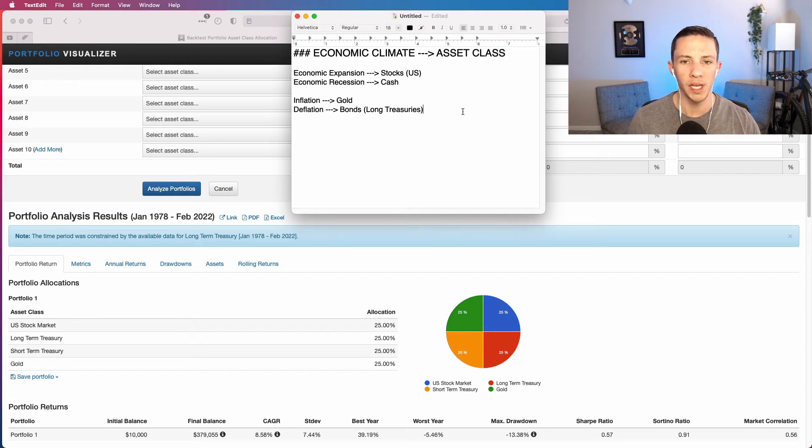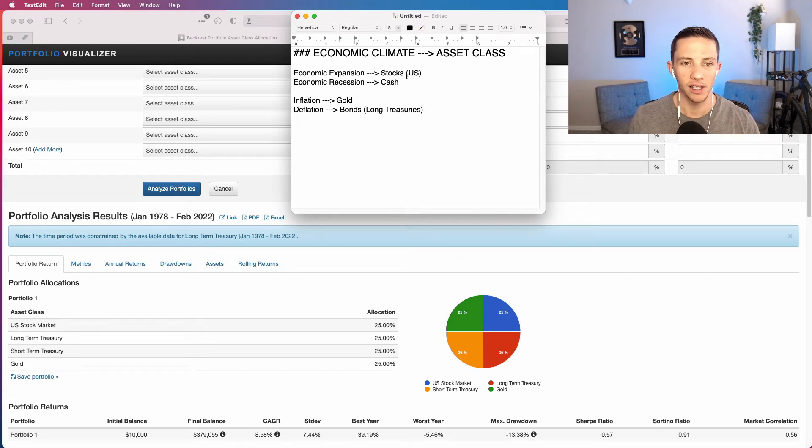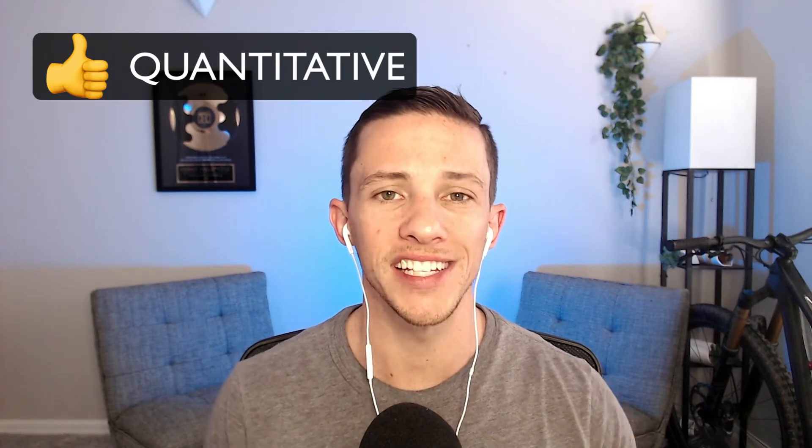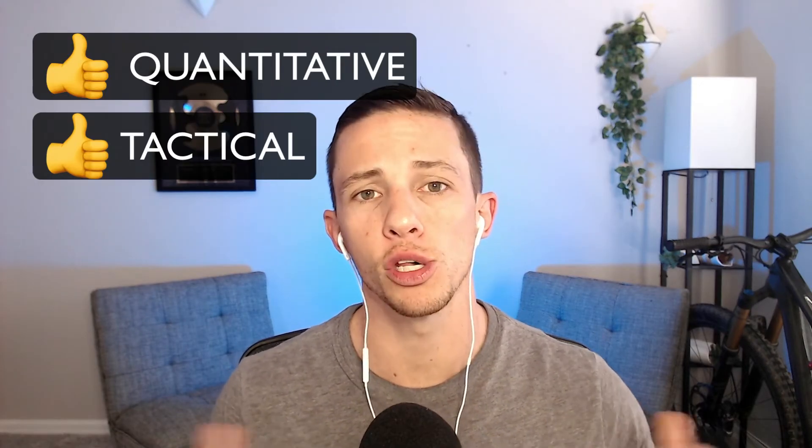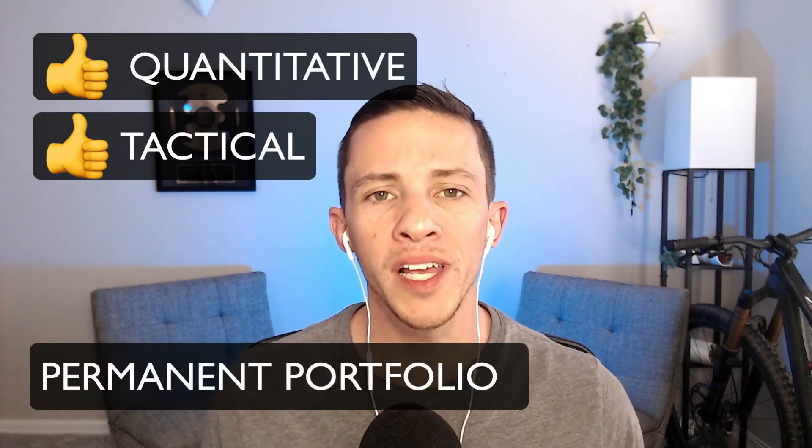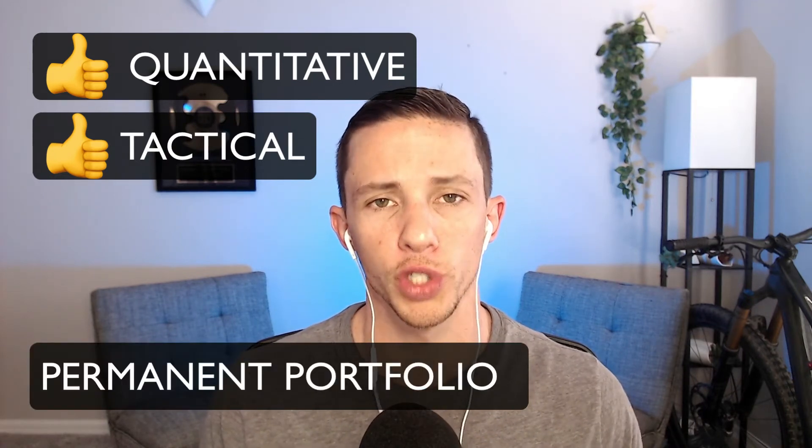How awesome would it be to be in the right asset class for the right economic condition? I'm going to show you a simple quantitative and tactical strategy applied to the permanent portfolio that really improves its returns.